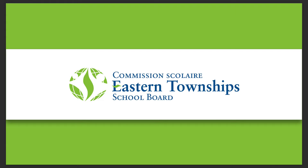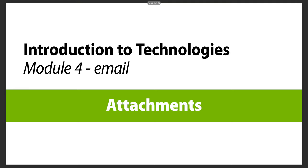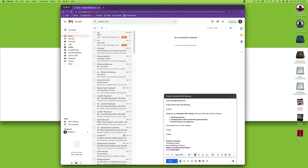Hi, welcome to the Eastern Township School Board series of videos. In this module, we take a look at attaching a file to an email in Gmail. Let's go to Gmail now. In here, I've already composed an email.